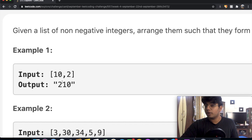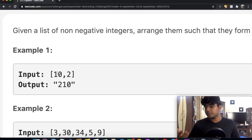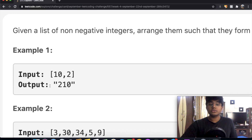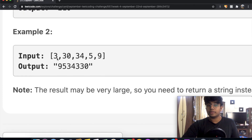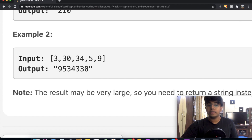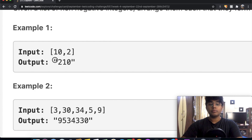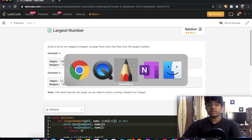Now, the first thing that came to mind was to just sort the list in descending order and join everything together. But if you sort [3, 30, 34, 5, 9] in descending order, you'd get 34 first — but the biggest number actually starts with 9. So simple descending sort is not the best approach; we need to make some changes. Also note that we're outputting this as a string.